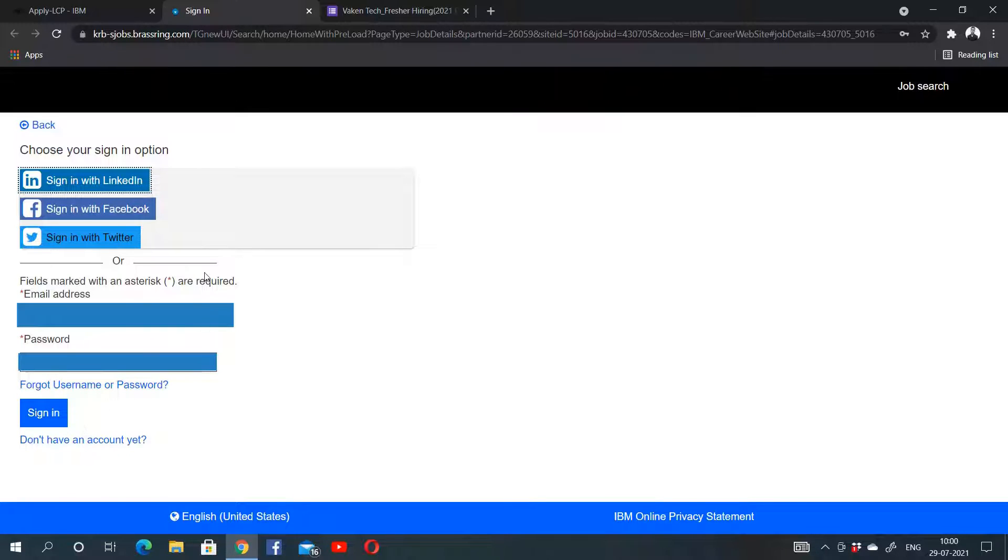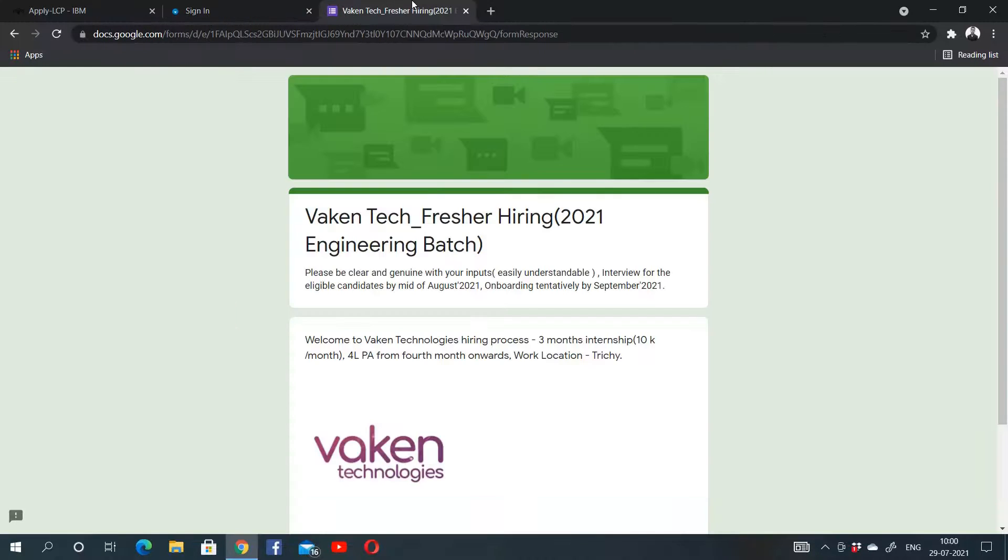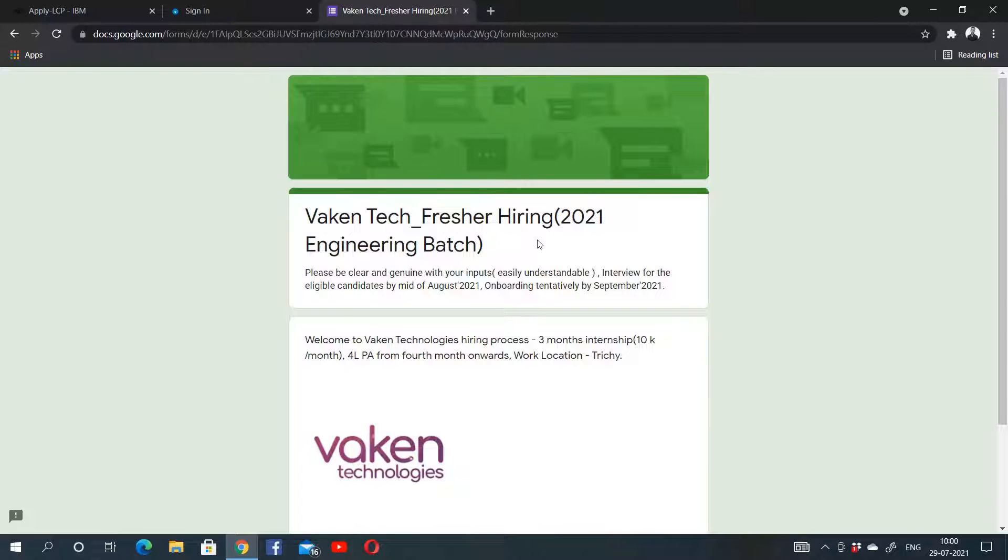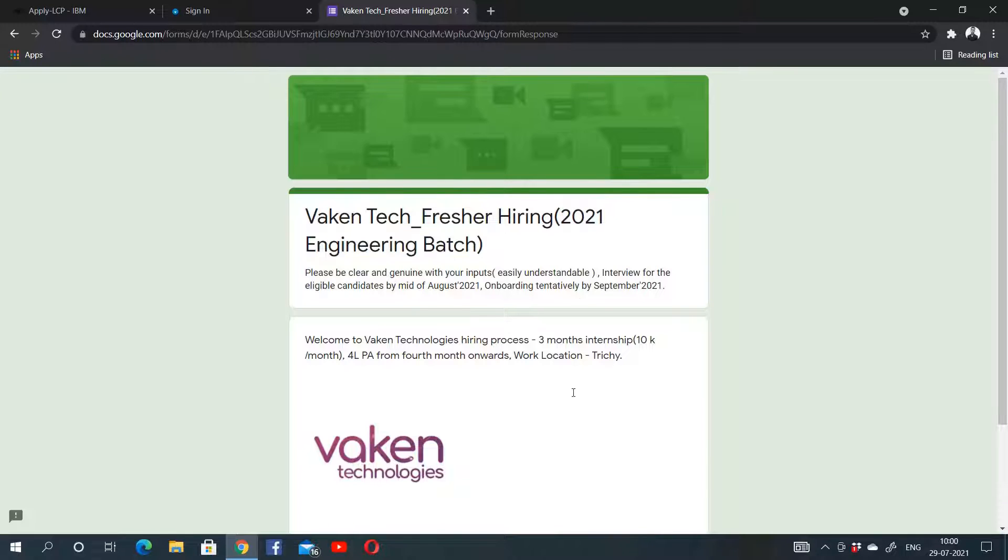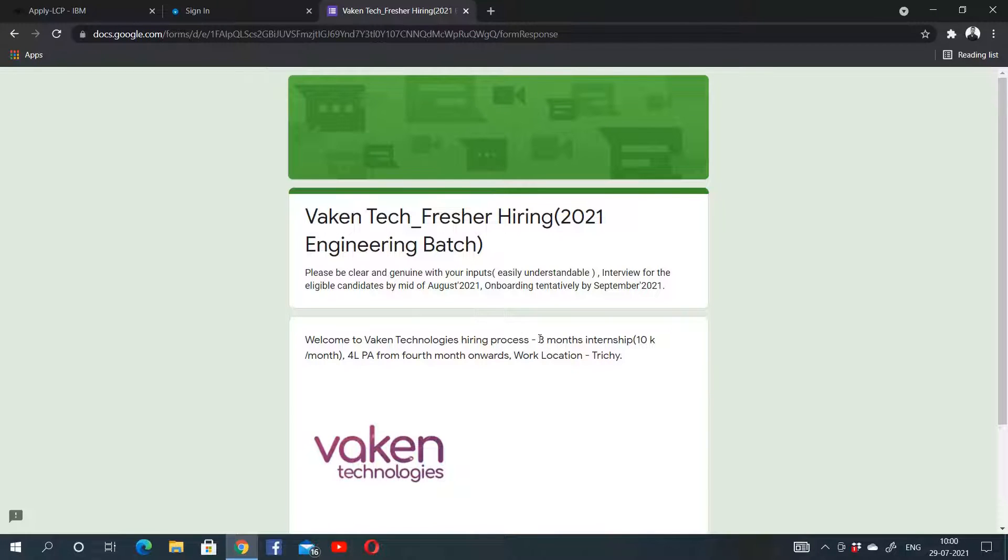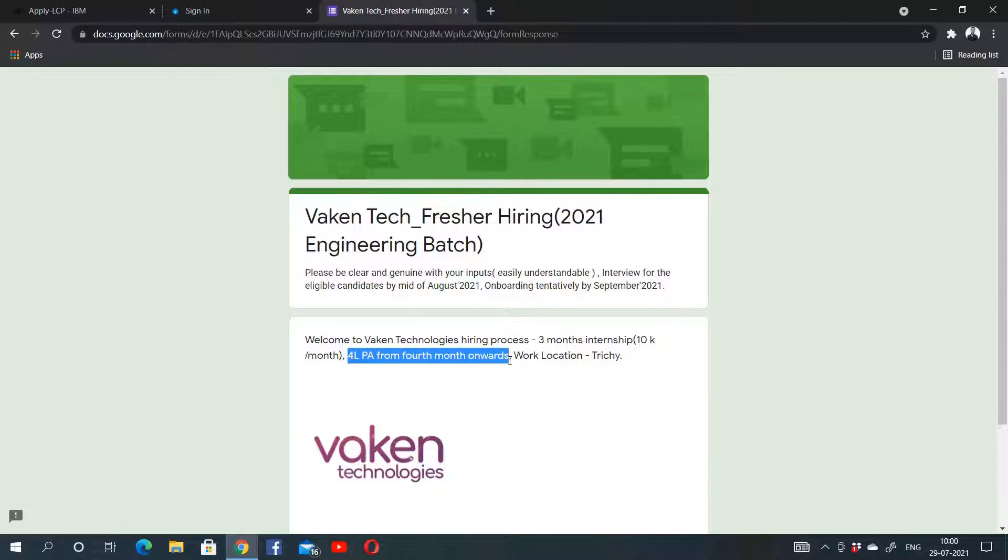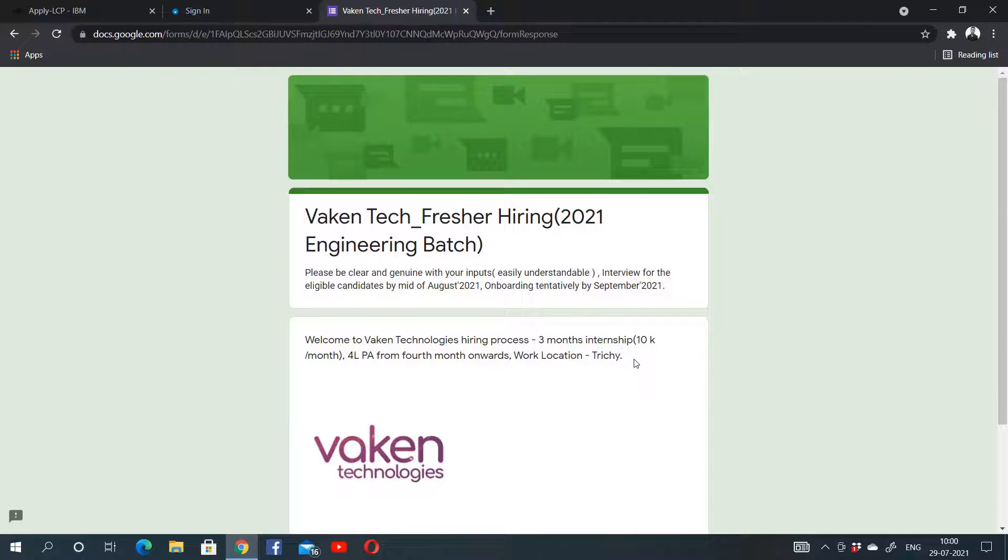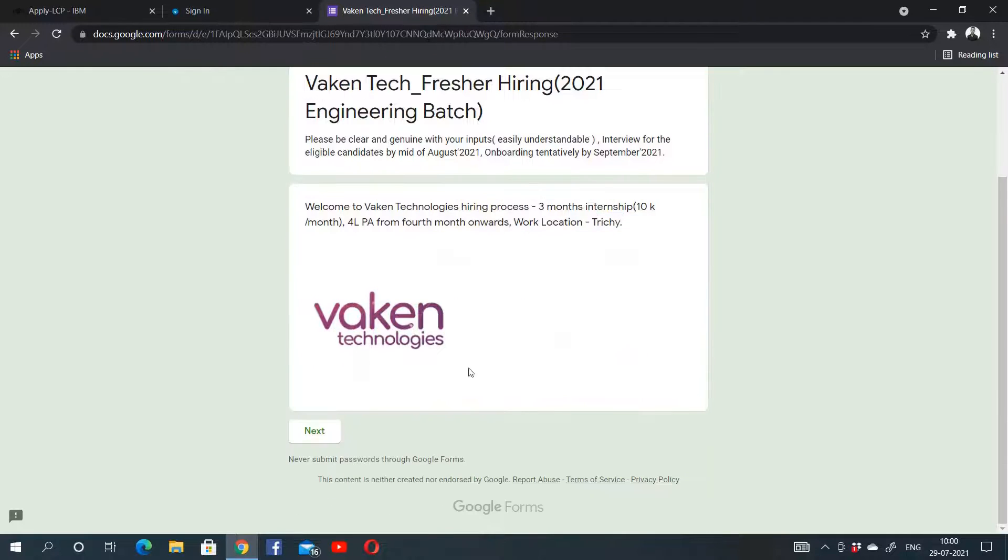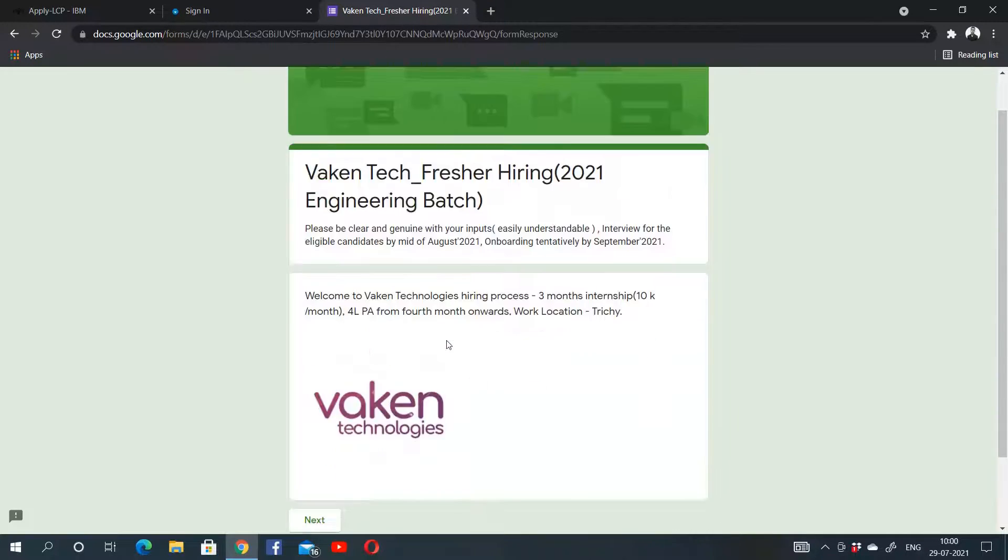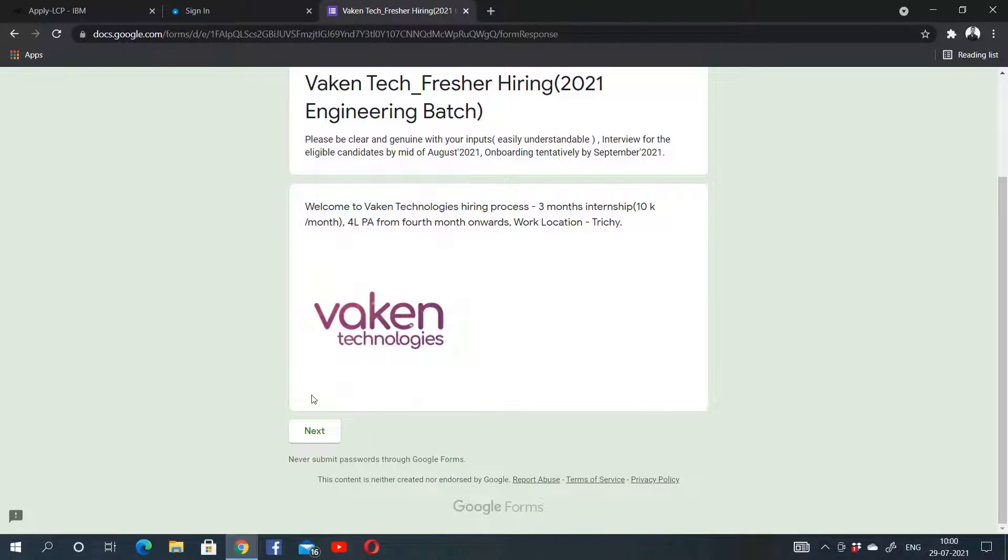Now let's look at the second company, which is Vaken Technologies. They are hiring freshers for the 2021 engineering batch. Only engineering branches are eligible. The package they are offering is 10,000 for the first three months, which will be internship, and then after three months you will get 4 LPA from the fourth month onwards. Work location is Trichy.